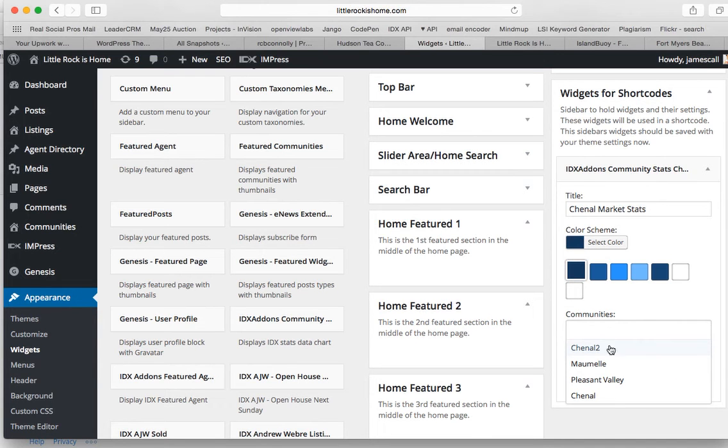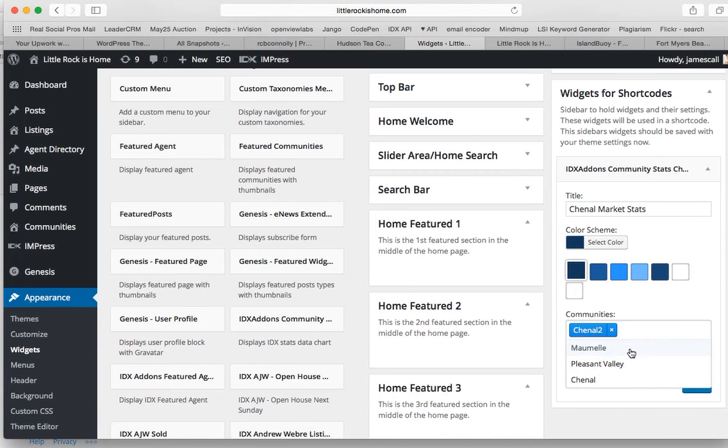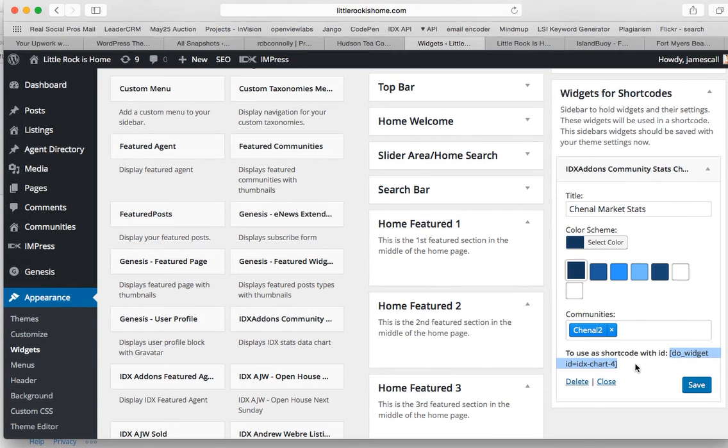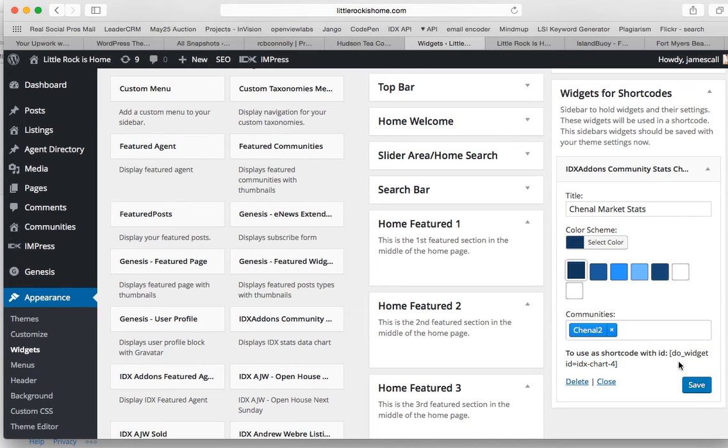And then we'll come here. We're going to use this community Chanel 2 because it has the right thing. And then we'll grab the shortcode. So let's save that.